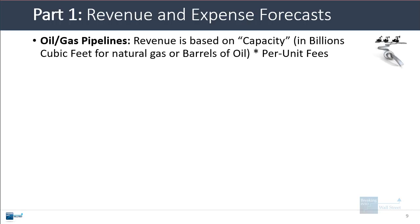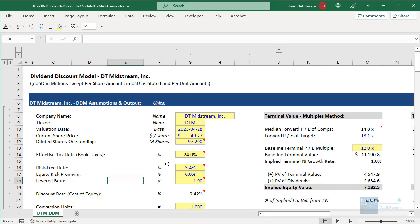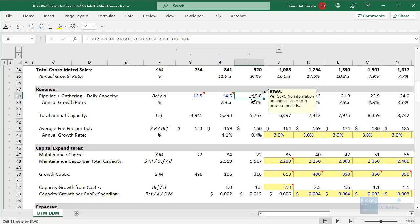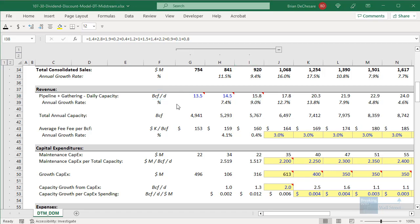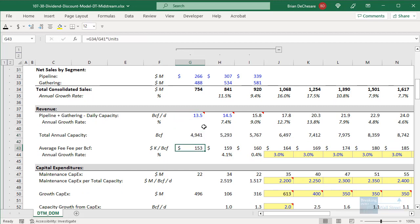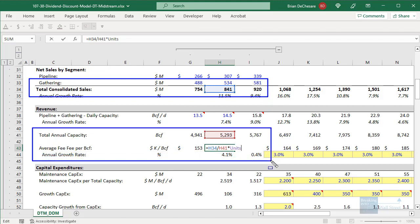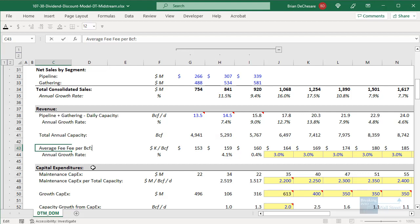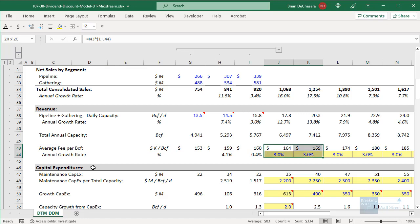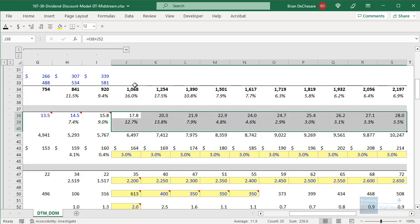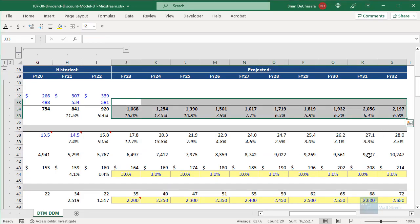For an oil and gas pipeline company like this, revenue is based on capacity — in billions of cubic feet per day — times the per-unit fees. We have the daily capacity, multiply by the number of days in the year to get total annual capacity, then take total revenue divided by total annual capacity to figure out the average fee per billion cubic feet equivalent. This fee grows over time, and the pipeline capacity also grows over time, so the company's revenue by the end is growing at around five or six percent per year.